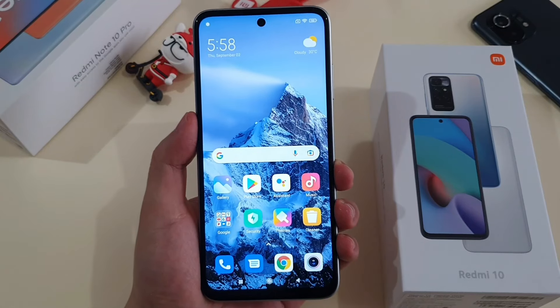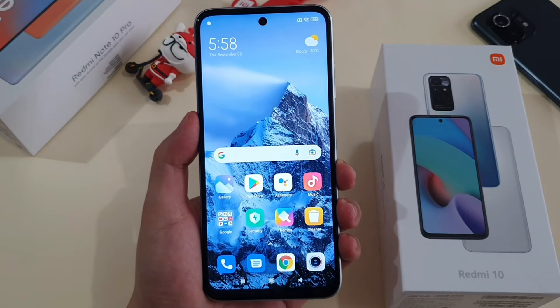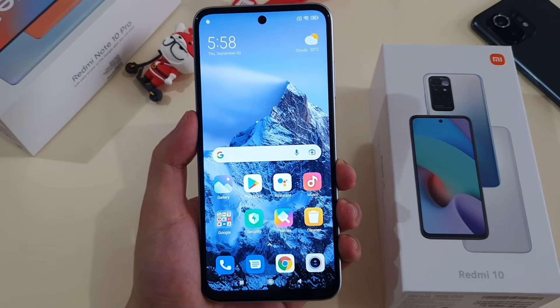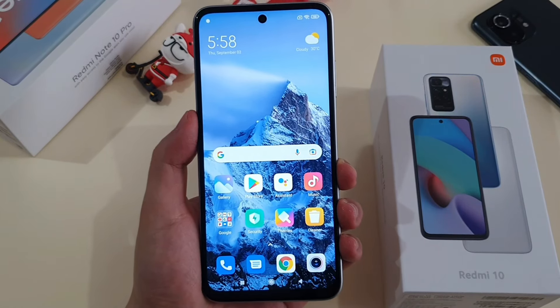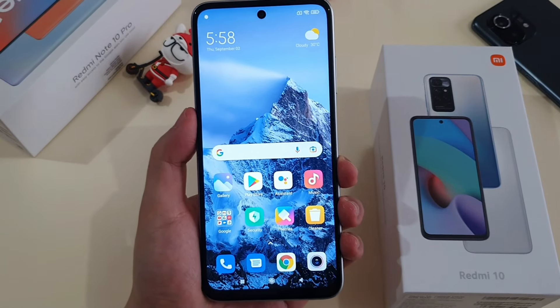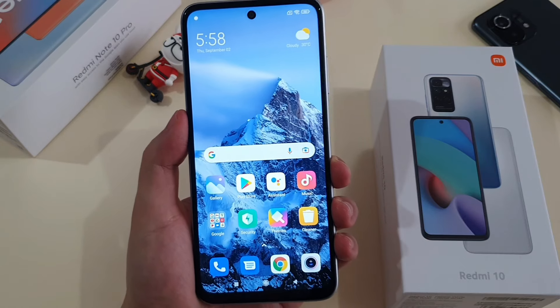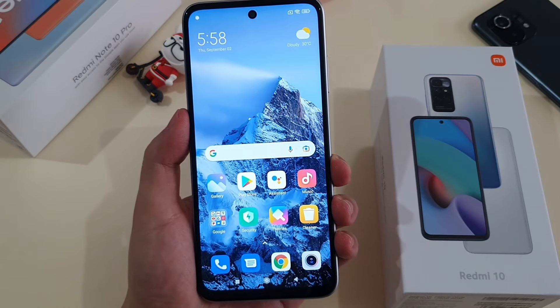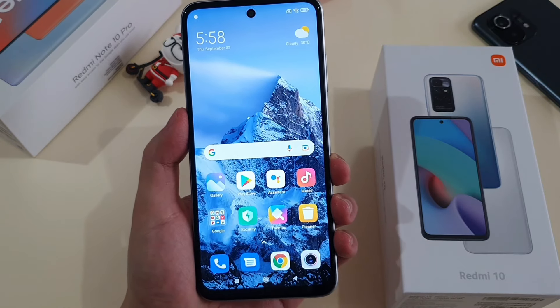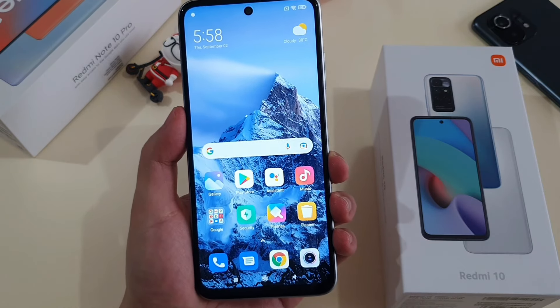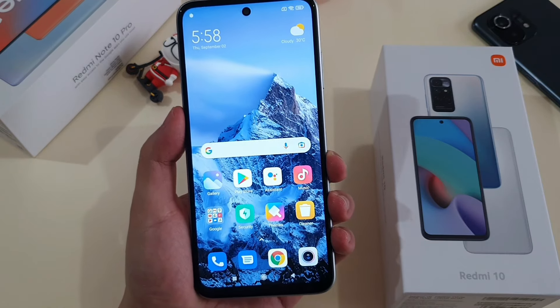Hey guys, this is Mark Yeo here again, welcome back to my channel. I've been using Xiaomi phones for many years, since the beginning of the first Xiaomi phone available in Malaysia, the Xiaomi Mi 3 in 2014.